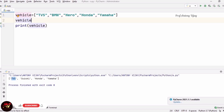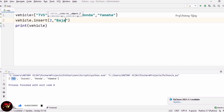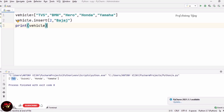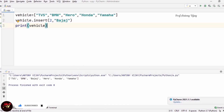Now we are going to see how to insert an element. For that I am using the list's insert method: vehicle.insert(position, element). For example, I want to insert Bajaj at index 2. The elements are not shifted before that position — Bajaj comes in place of Hero at index 2, and Hero, Honda, Yamaha are right-shifted once. See the answer — TVS, BMW, Bajaj, Hero, Honda, Yamaha.